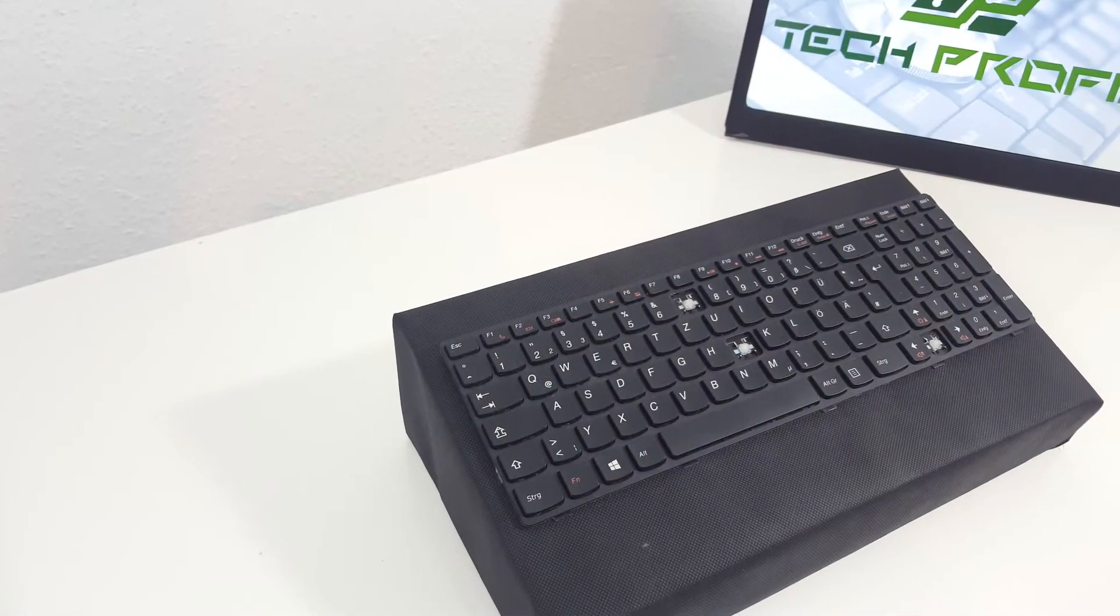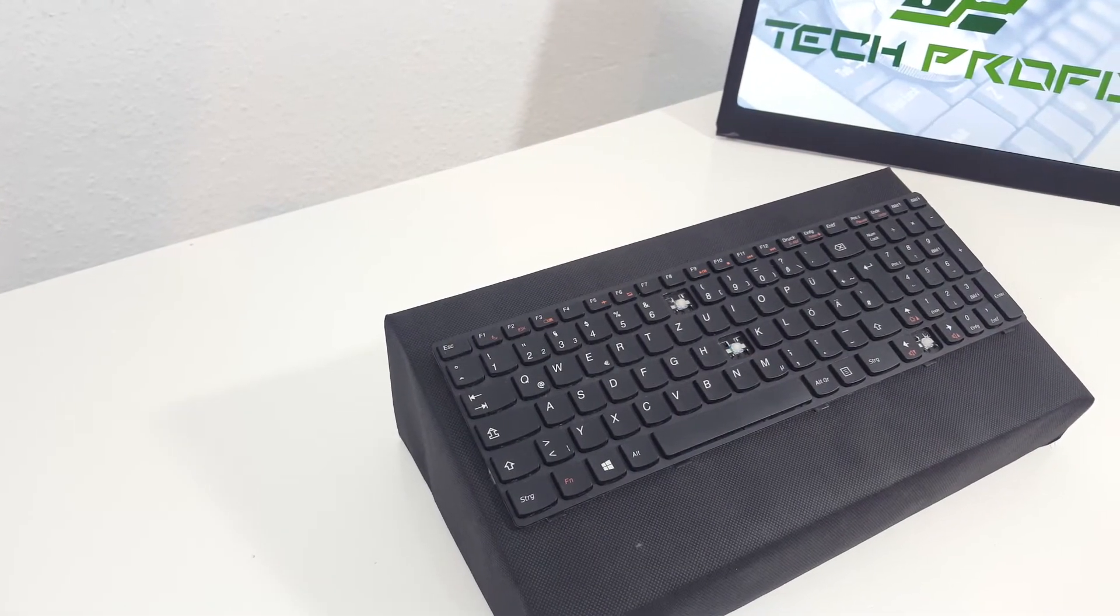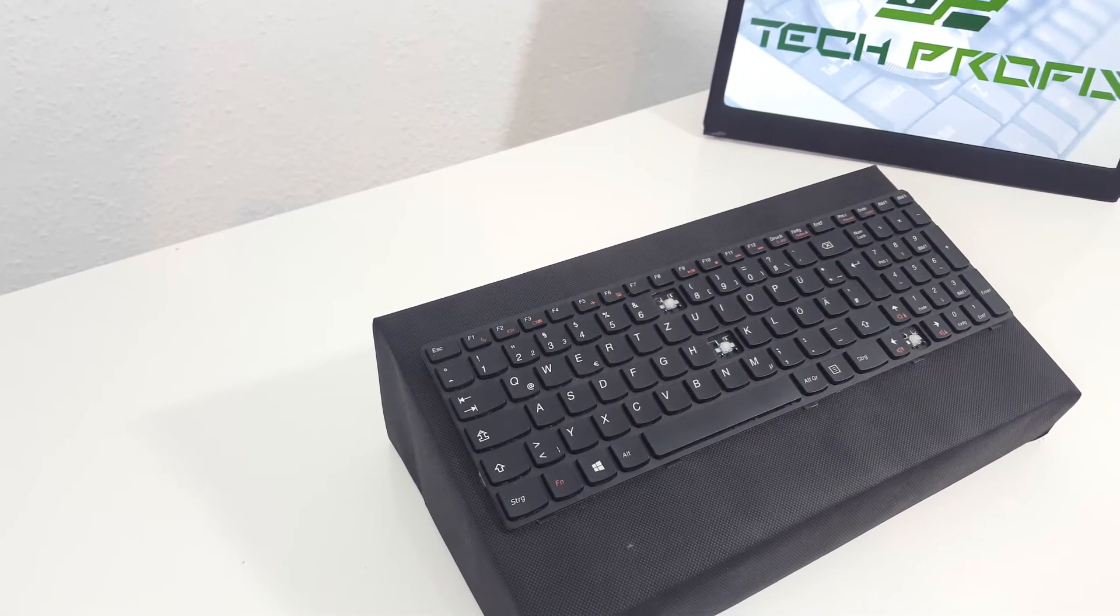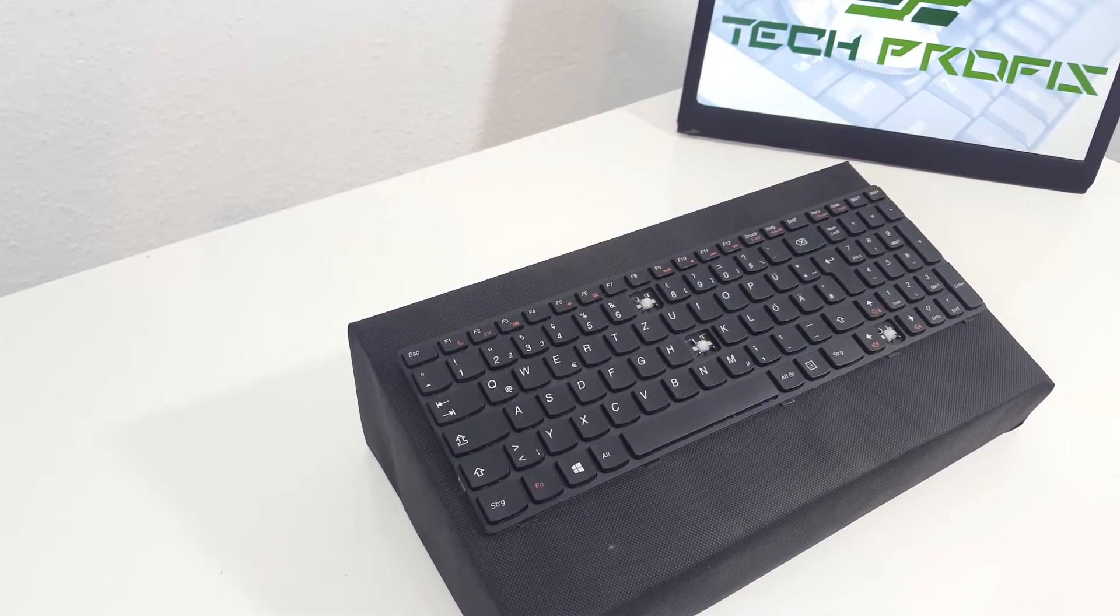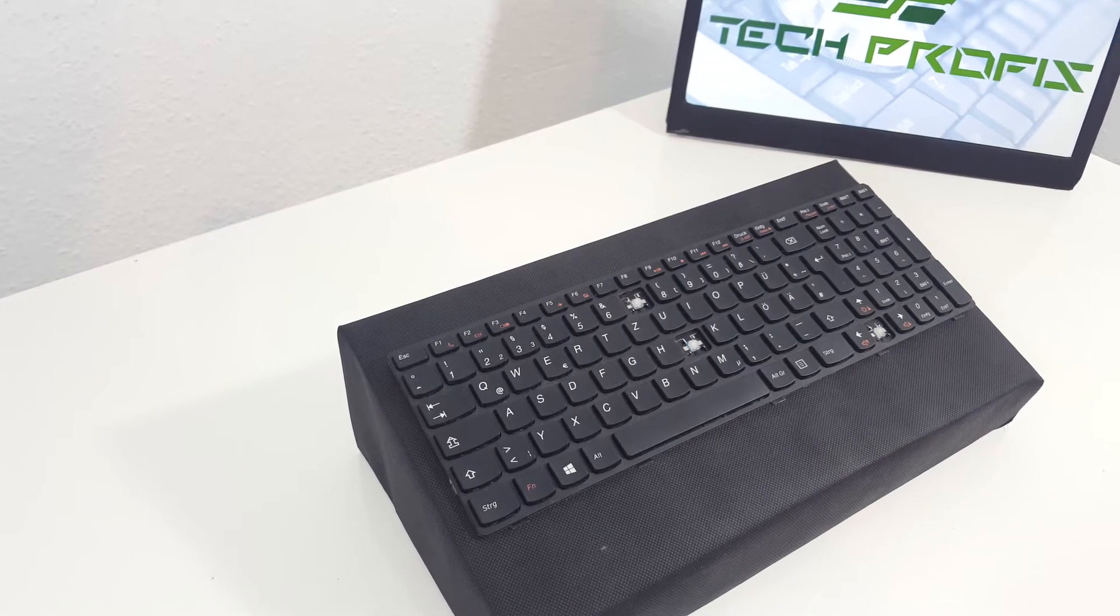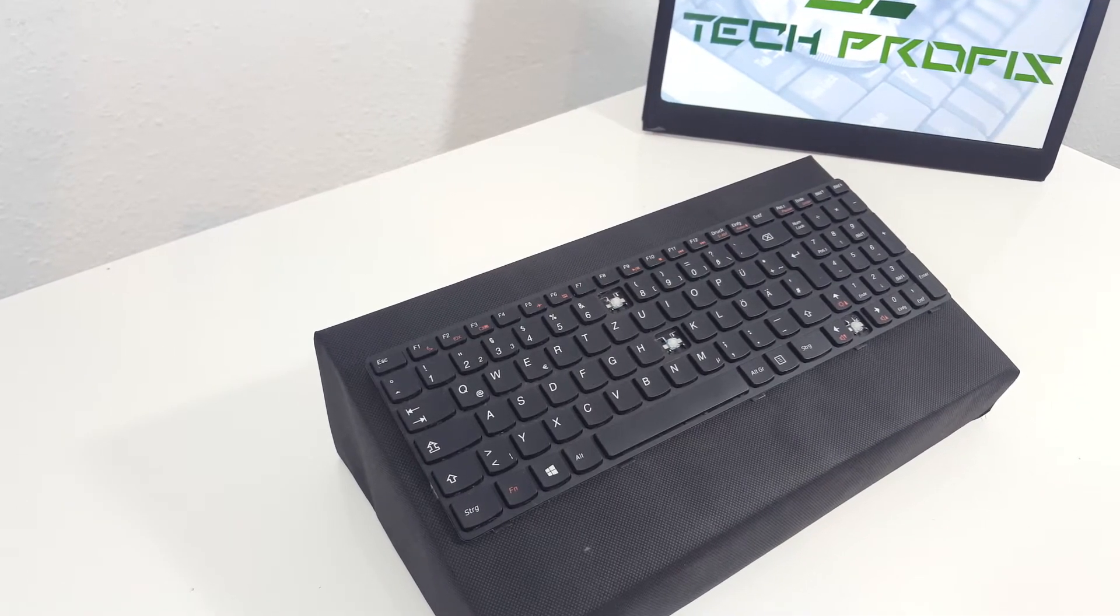A key could also be sticky because of spilled drink over it. Last but not least is that your keyboard may be worn out and needs replacement.